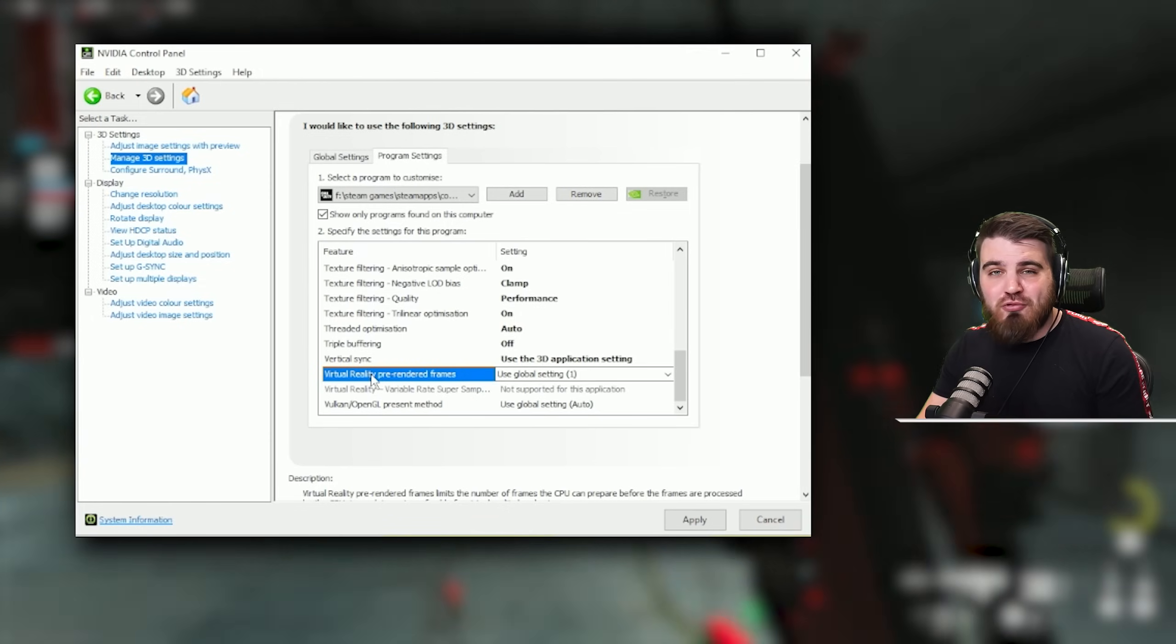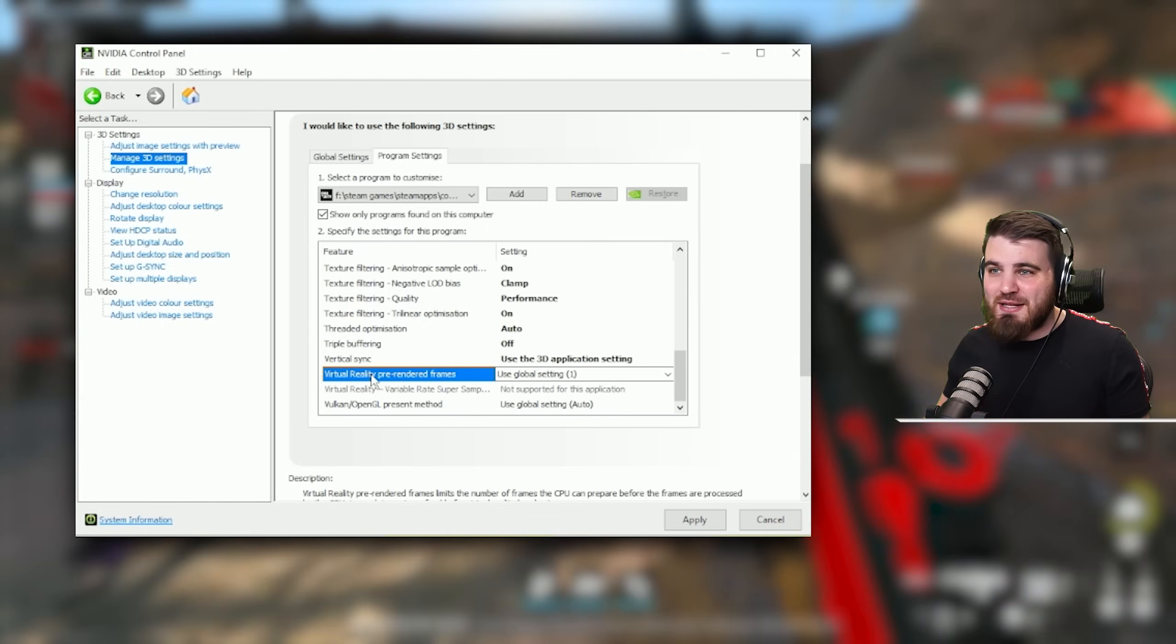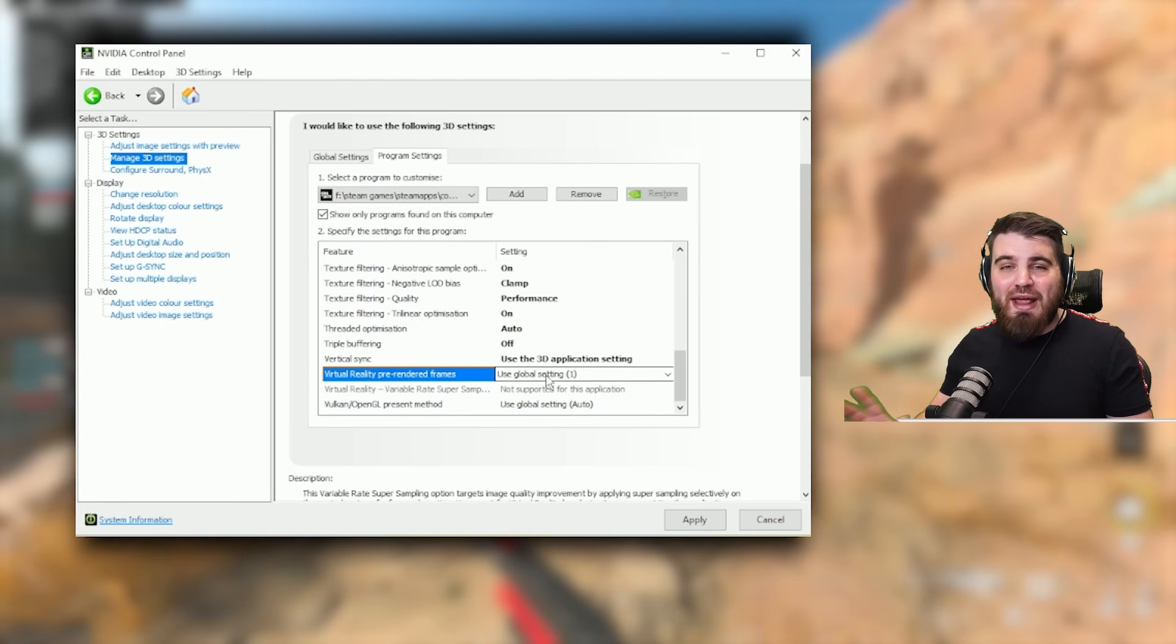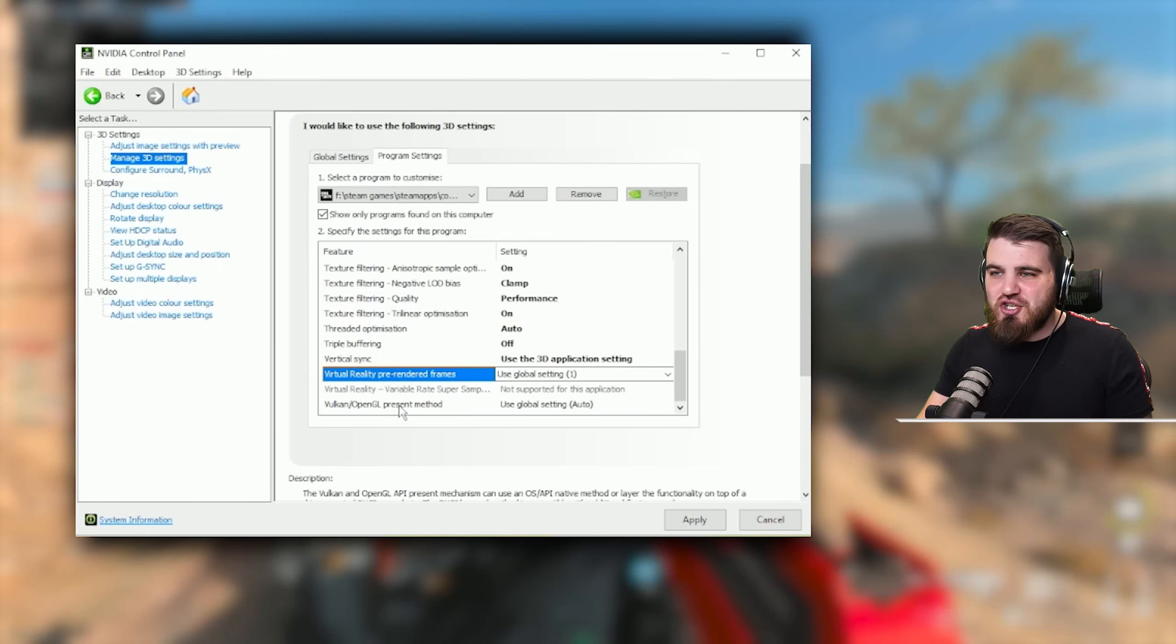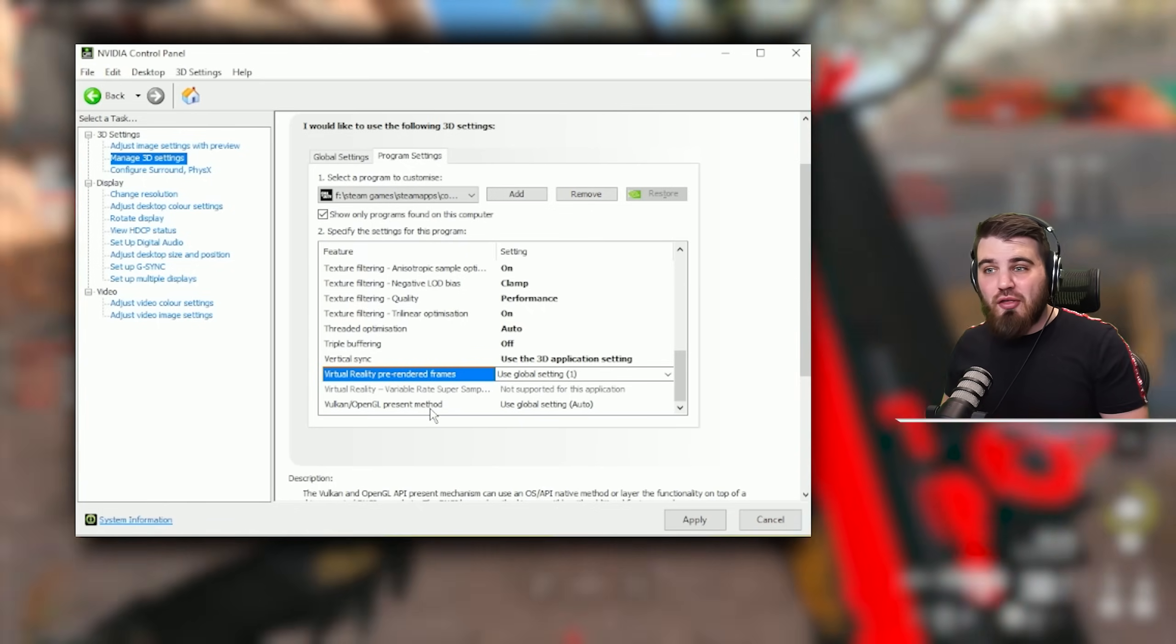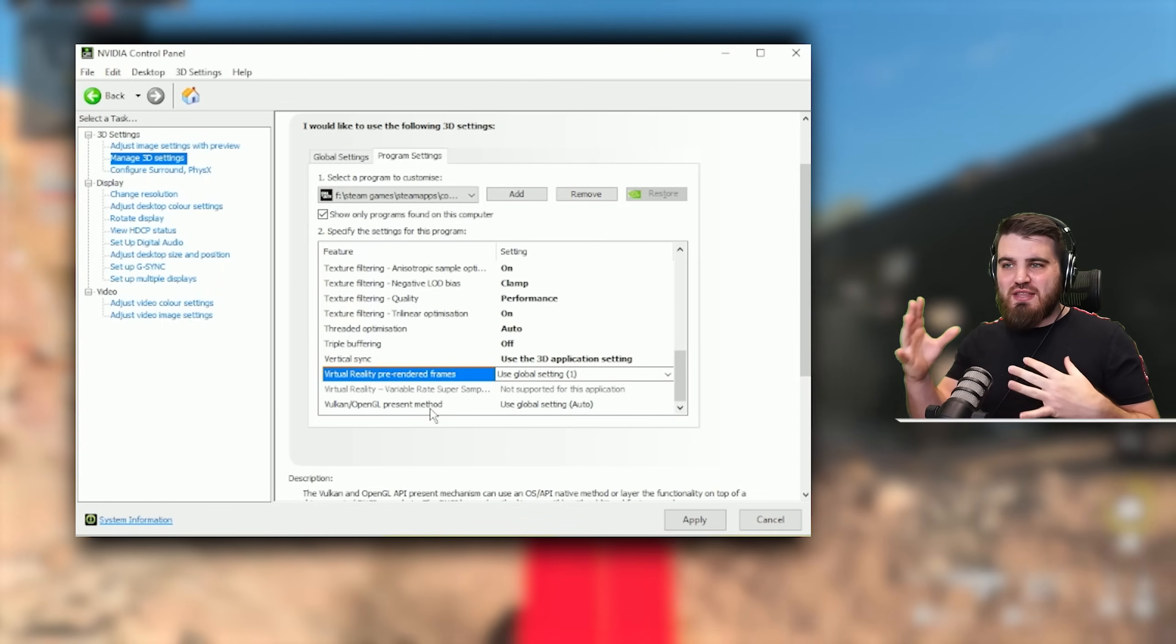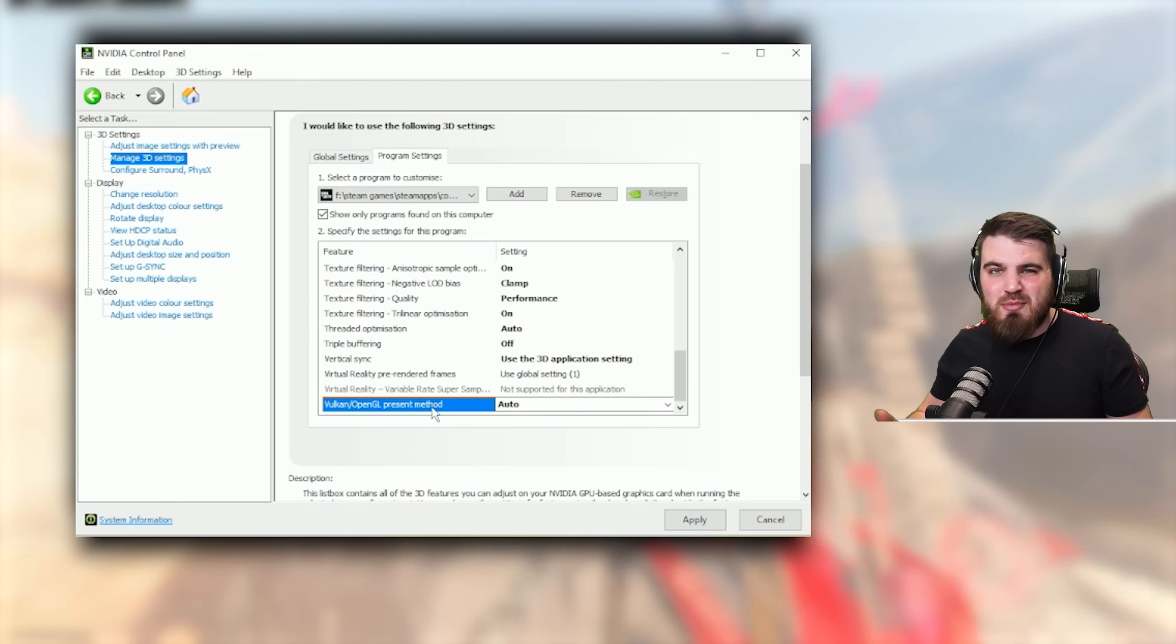Virtual reality pre-rendered frames unsurprisingly won't do anything because this isn't a virtual reality game. It's not got any VR elements to it so you can just leave this at whatever it's set to, it's not going to do anything. And then the final setting in here, Vulkan slash OpenGL present method, once again won't do anything because this game uses DirectX rather than Vulkan or OpenGL APIs as part of the rendering of the game. So yeah you can just leave this at auto to be honest, that's probably going to be your best bet.